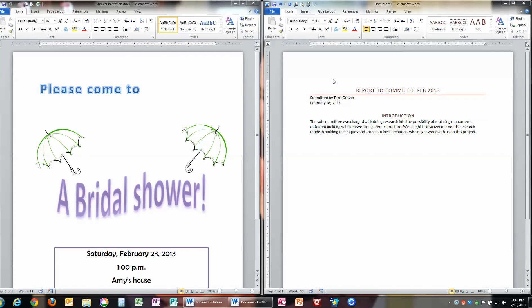One of these on the left is a bridal shower invitation that I've put together here. You can see why when I email this to people that I might be inviting to this bridal shower that I would want it to look exactly the way I have it here. I've inserted some text effects here,